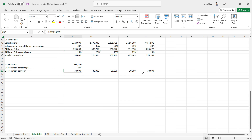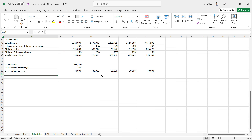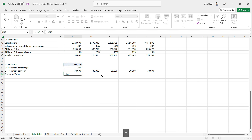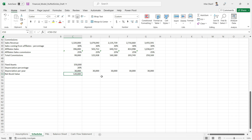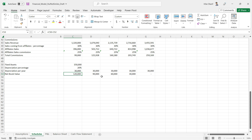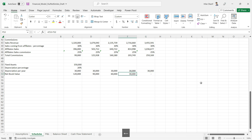Depreciation is calculated within seconds and this calculation is correct for this scenario. Now we also need to calculate the net book value of fixed assets. Net book value is the value of the asset after depreciation. Starting at $150,000, after deducting $30,000 depreciation it becomes $120,000, then $90,000, $60,000, $30,000, and finally zero — the value reported in the balance sheet at the end of each year.